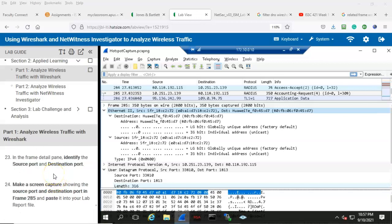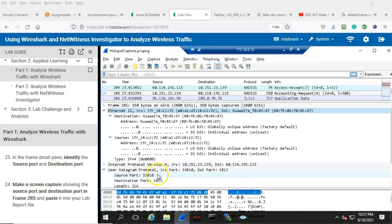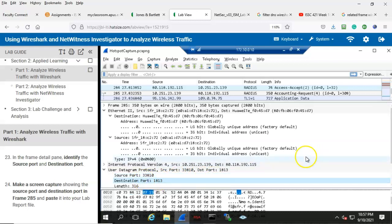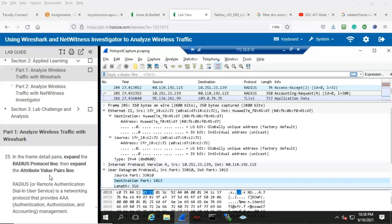Step number 22: make a screen capture showing the destination MAC address in frame 285 and paste that into your lab report file. Step number 23: in the frame detail pane, identify the source port and destination port. Underneath the user datagram protocol, we have the source port listed as 33810 and the destination port listed as port 1813. Step 24: make a screen capture showing the source port and destination port in frame 285 and paste that into your lab report file.